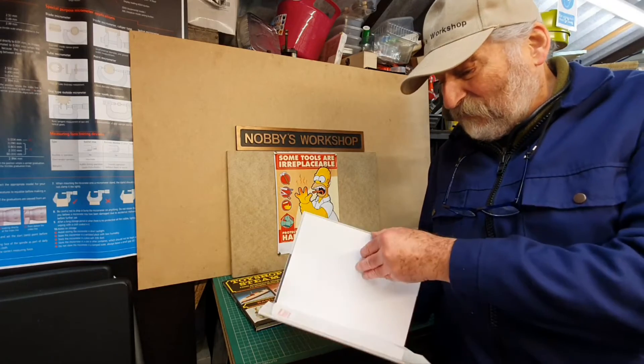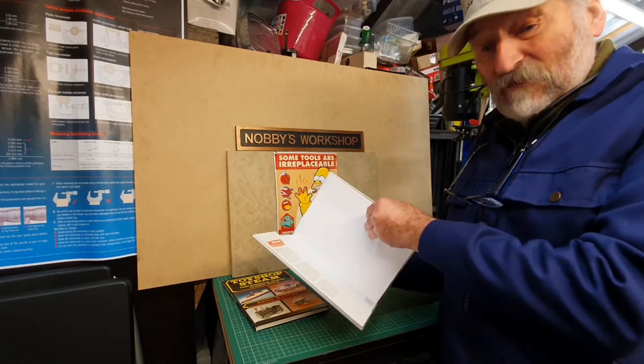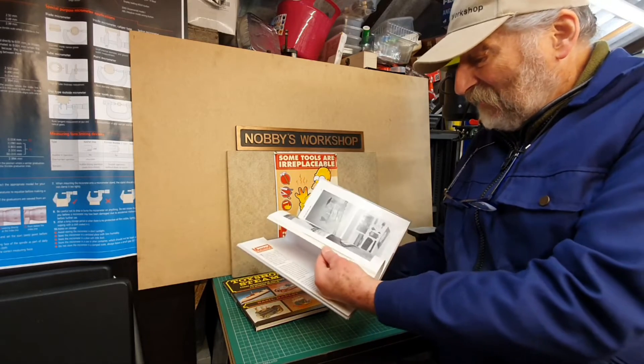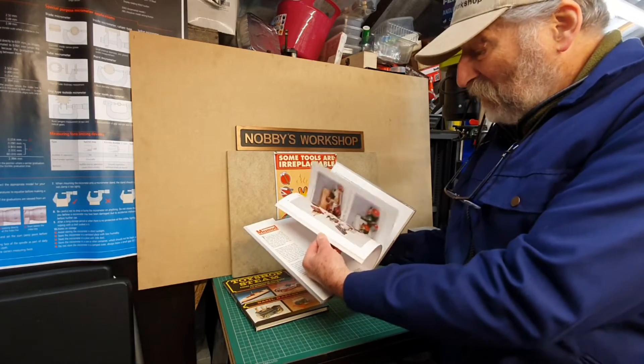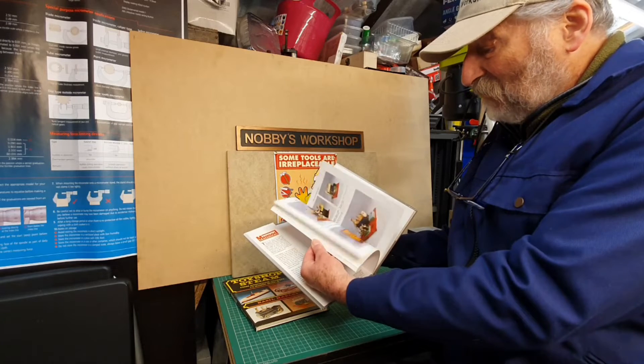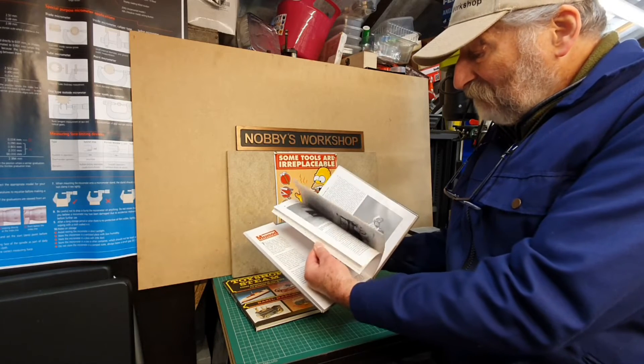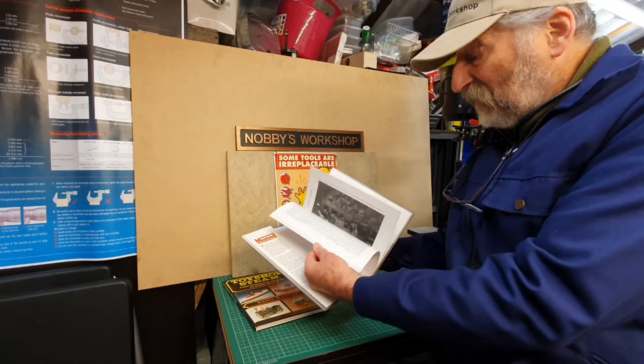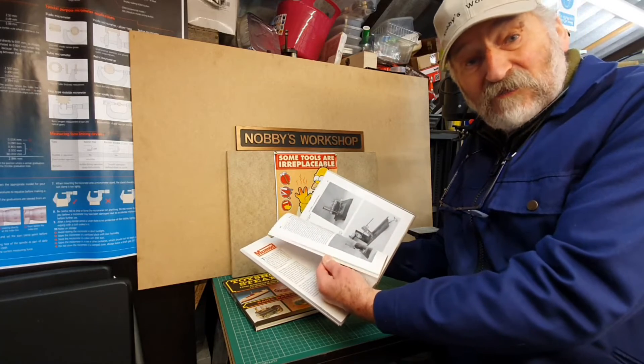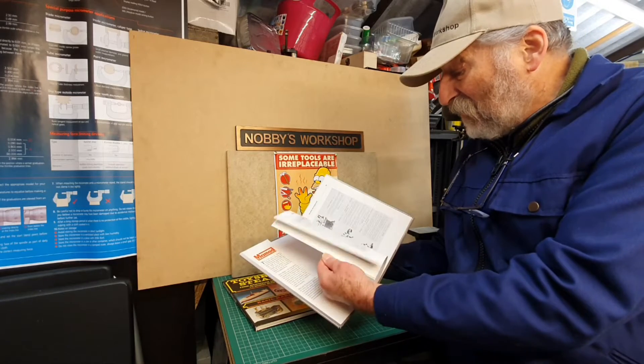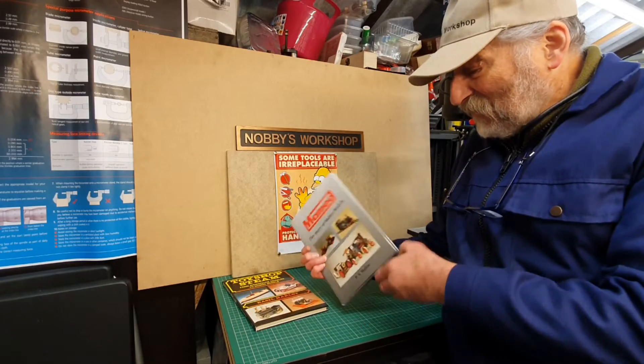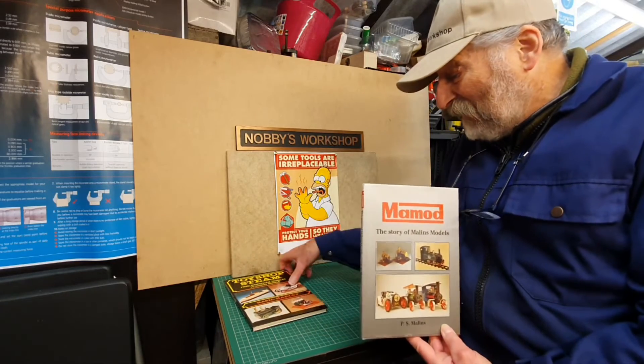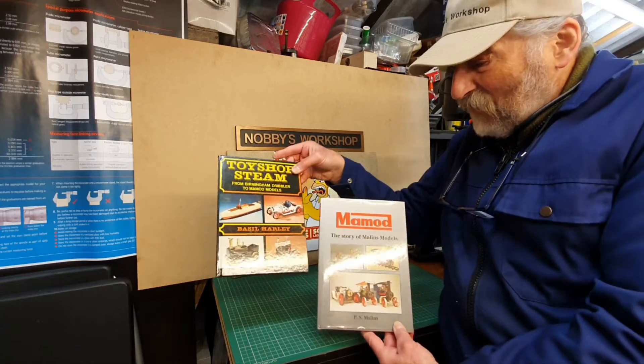It covers the history of all the Mamod models, beautiful colour pictures of them and all sorts of other illustrations, pictures of a lot of very early adverts of them as well. So that's going to be a very interesting book to read along with this one as well.